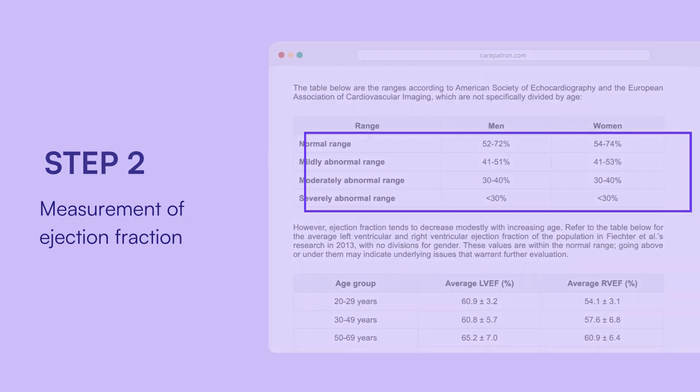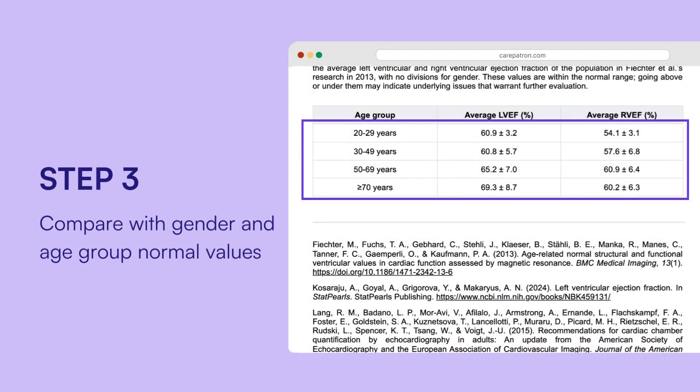Identify the gender and age group of the individual for whom the ejection fraction is being assessed. The first table of the handout is categorized by gender, and the ranges are normal, mildly abnormal, moderately abnormal, and severely abnormal — these ranges apply to the whole population regardless of age. The second table provides the normal ejection fraction range for each age group.